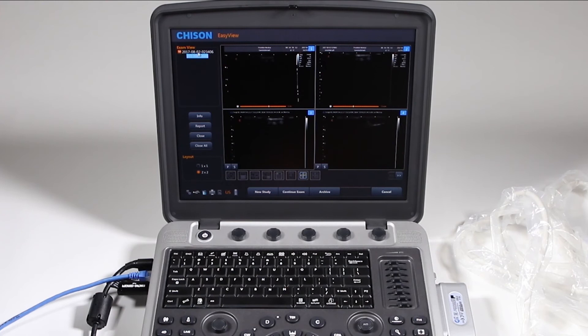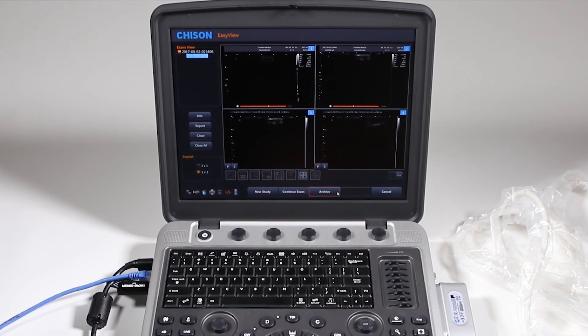New study will create a new study under the same patient. And next we will view the archive and export from there.